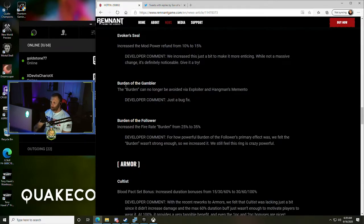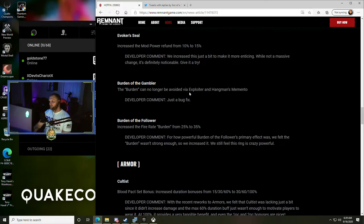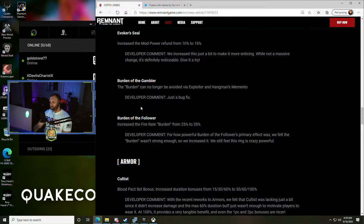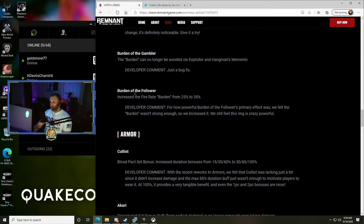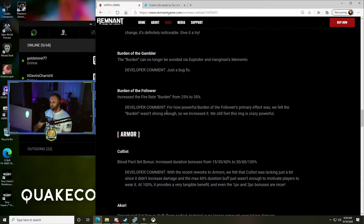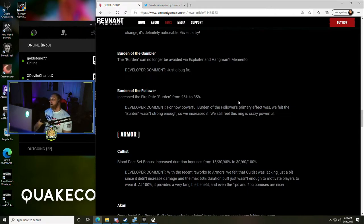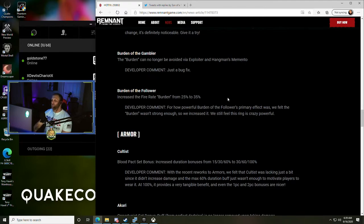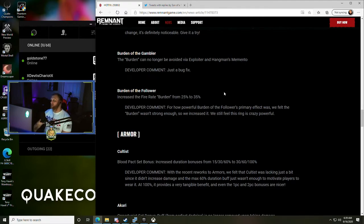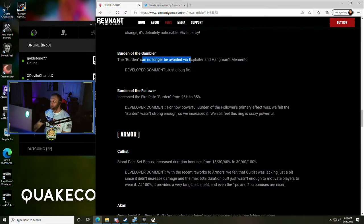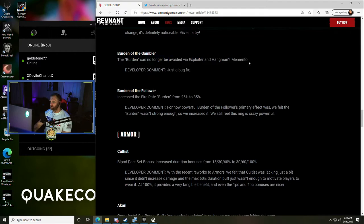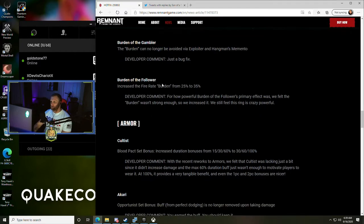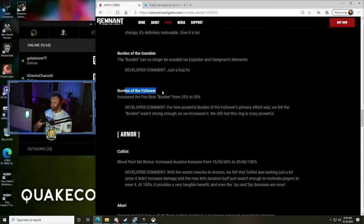Burden of the Gambler - the burden can no longer be avoided via Exploiter and Hangman's Memento, just a bug fix. Burden of the Follower - increased the fire rate burden from 25% to 35%. For how powerful Burden of the Follower's primary effect was, we felt the burden wasn't strong enough, so they increased it. Still feel the ring is crazy powerful. The burden can no longer be avoided via Exploiter and Hangman's Memento for both Burden of the Gambler and Burden of the Follower.